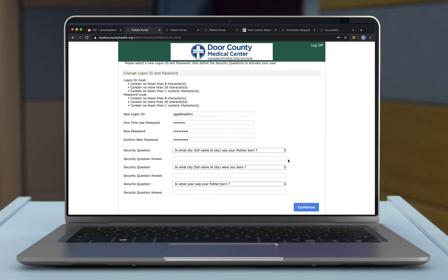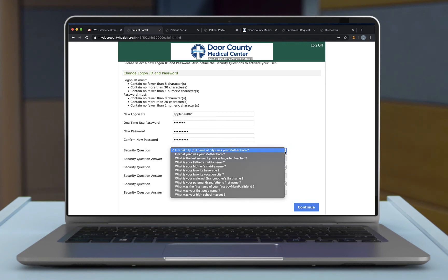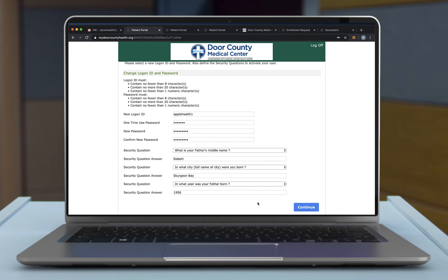Now we will go ahead and select three different security questions. You will need to answer these questions if you forget your password or logon ID. From the drop down, you can see that there are multiple questions to choose from. Once you have your security questions filled out, go ahead and click on Continue.